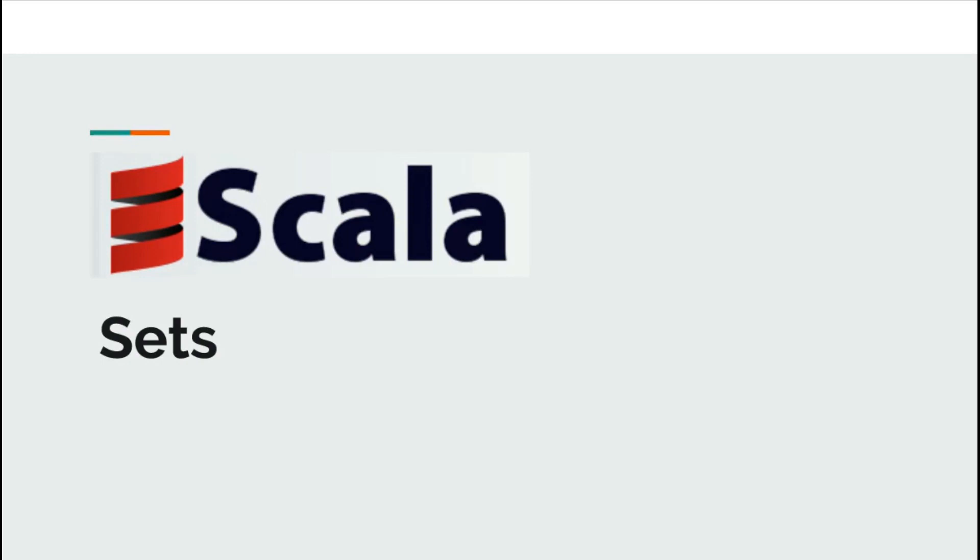Let us now discuss other types of collections in Scala. In this video I will discuss working on sets.